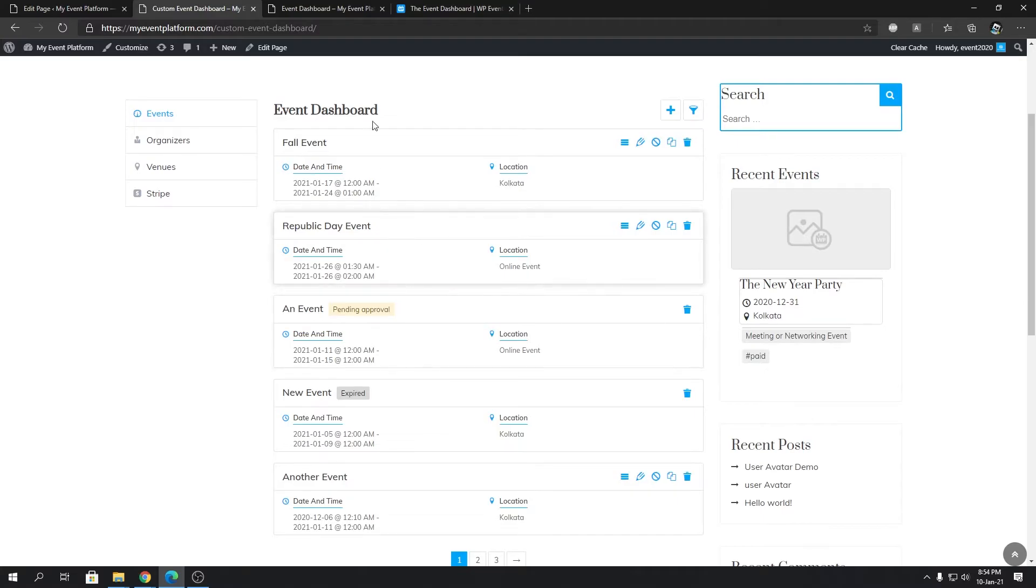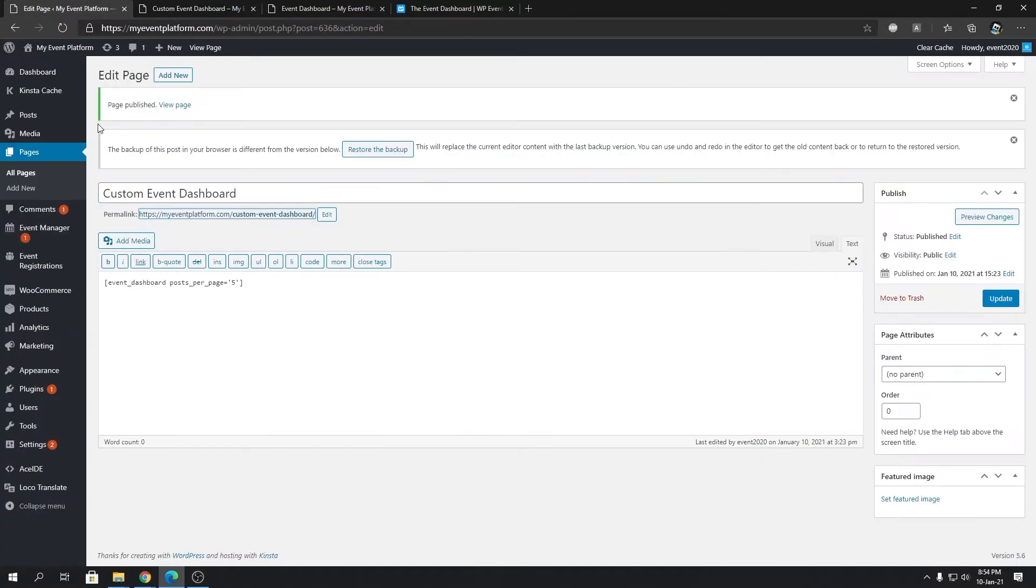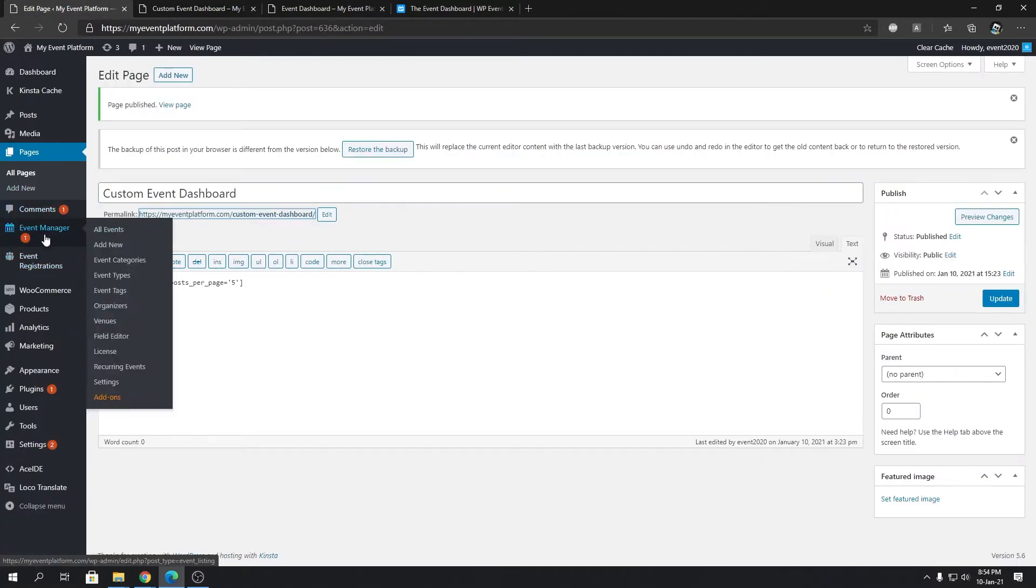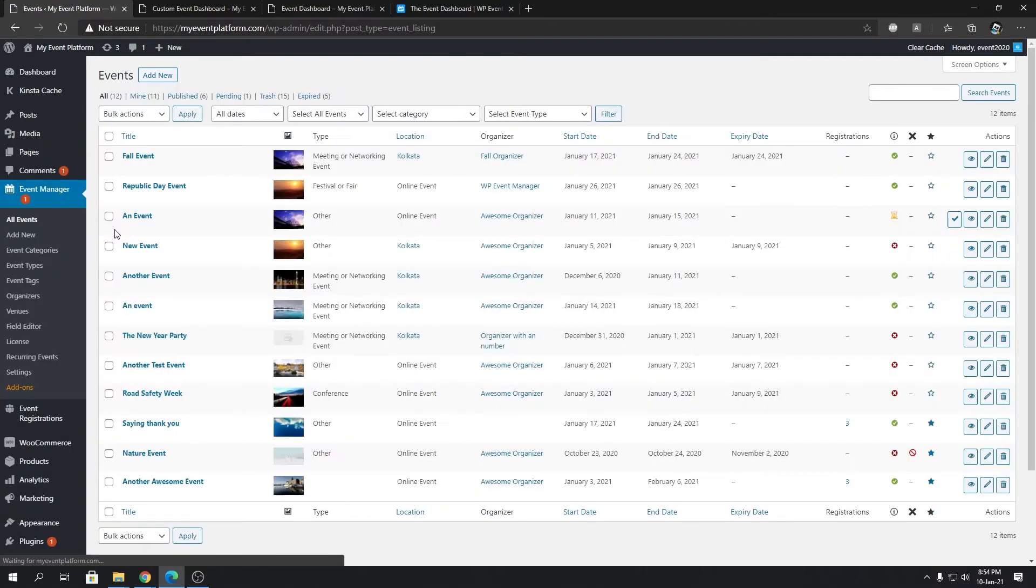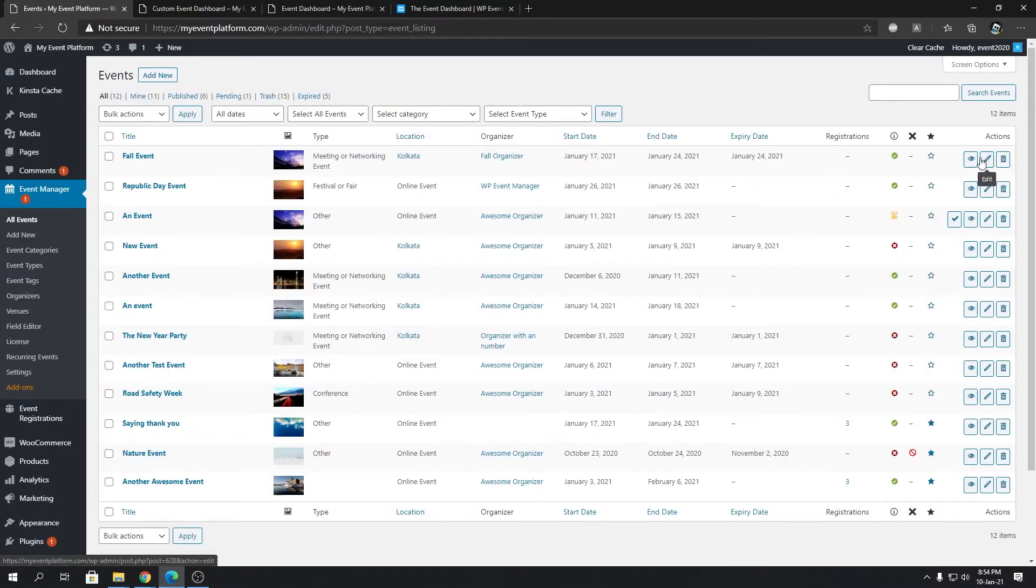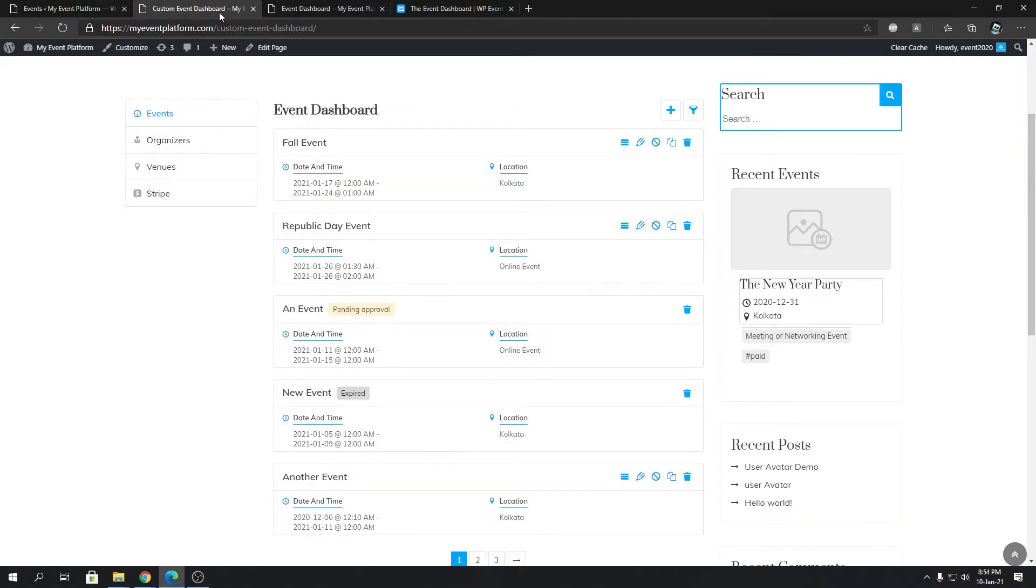So how the event dashboard works. For that we're going to go to our event dashboard at the back end side. From here we can view the event, delete the event, edit the event. So we can do the same thing from the event dashboard in the front end side as well.